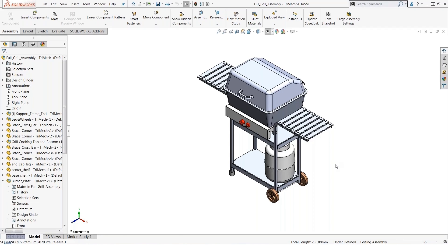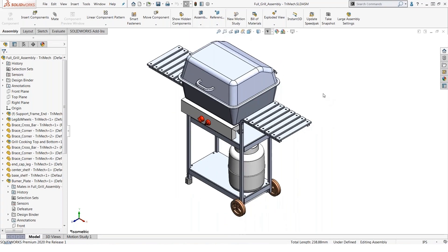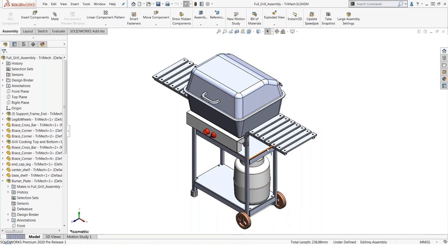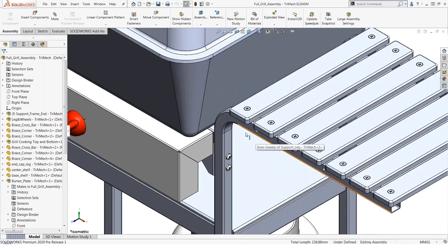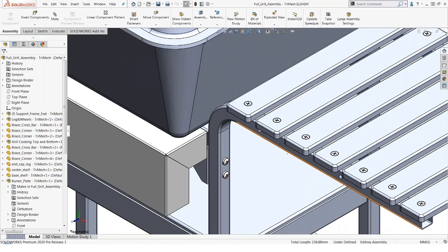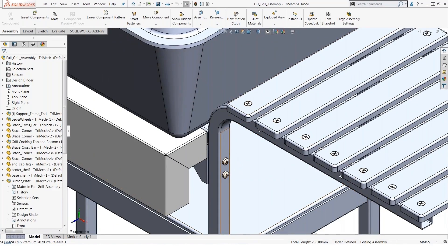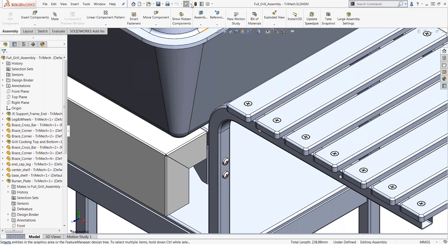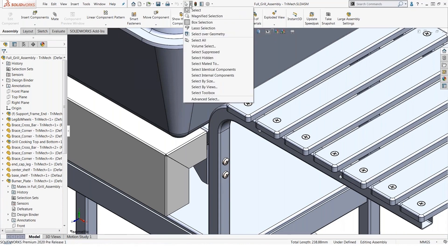For example, if I wanted to simplify this assembly so that it performs better, one of the most common things we might do would be to suppress all of the fasteners. These advanced selection techniques live on our standard toolbar on this flyout under the select button, and here we have a bunch of different options available to us.